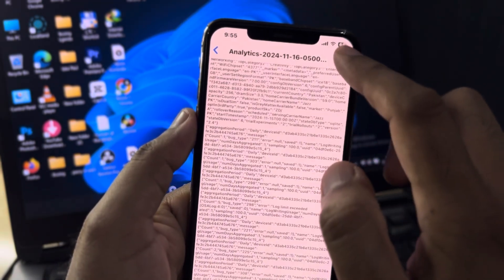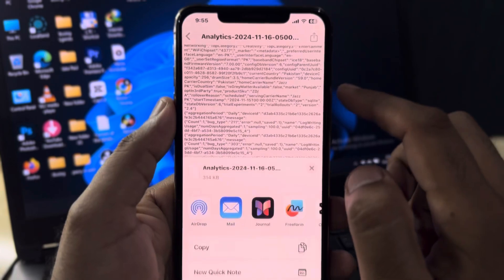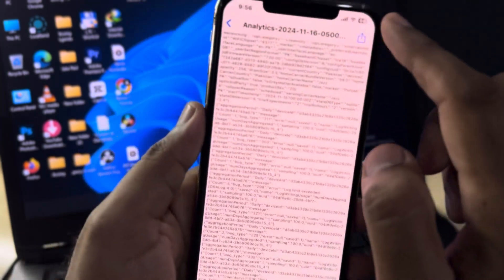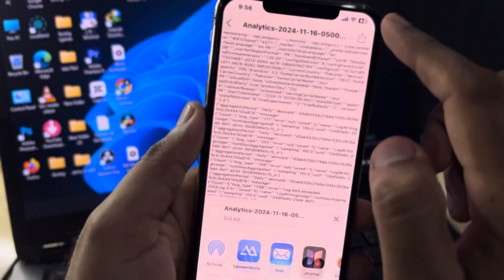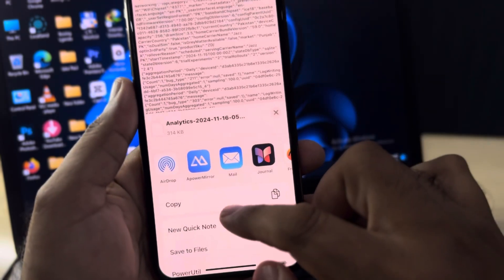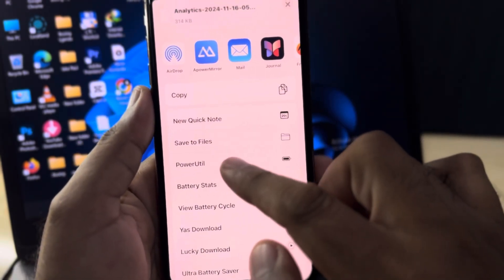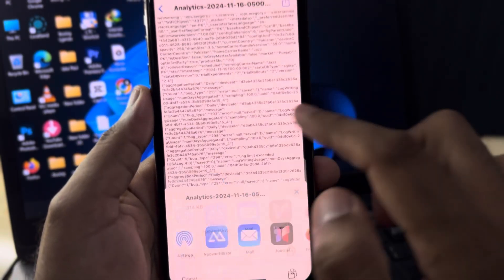Tap on the first one shown at the top. After that, tap on Share, scroll down, and tap on Power UTL.